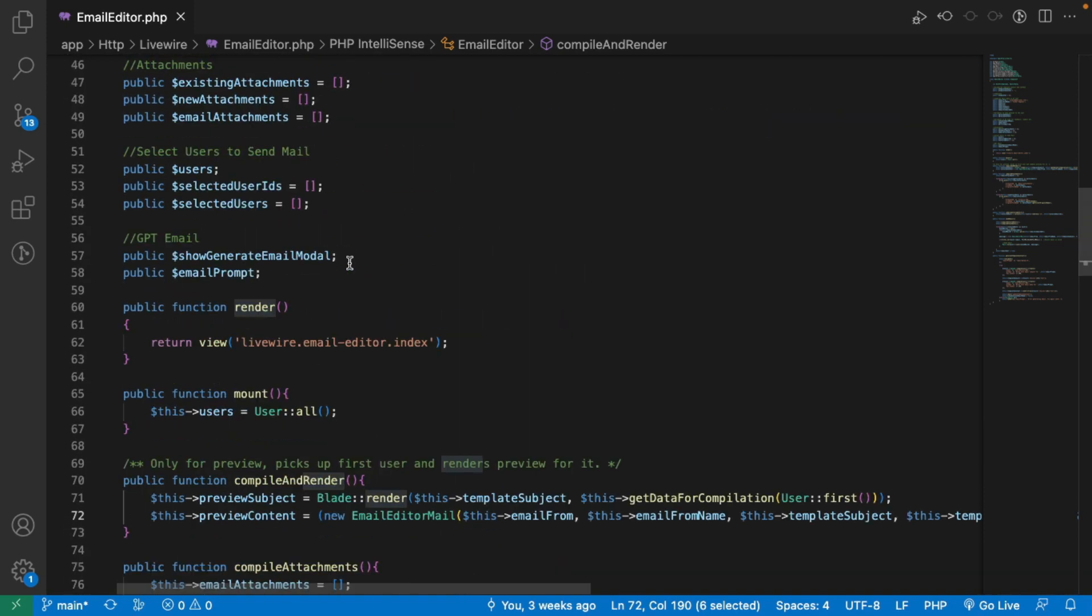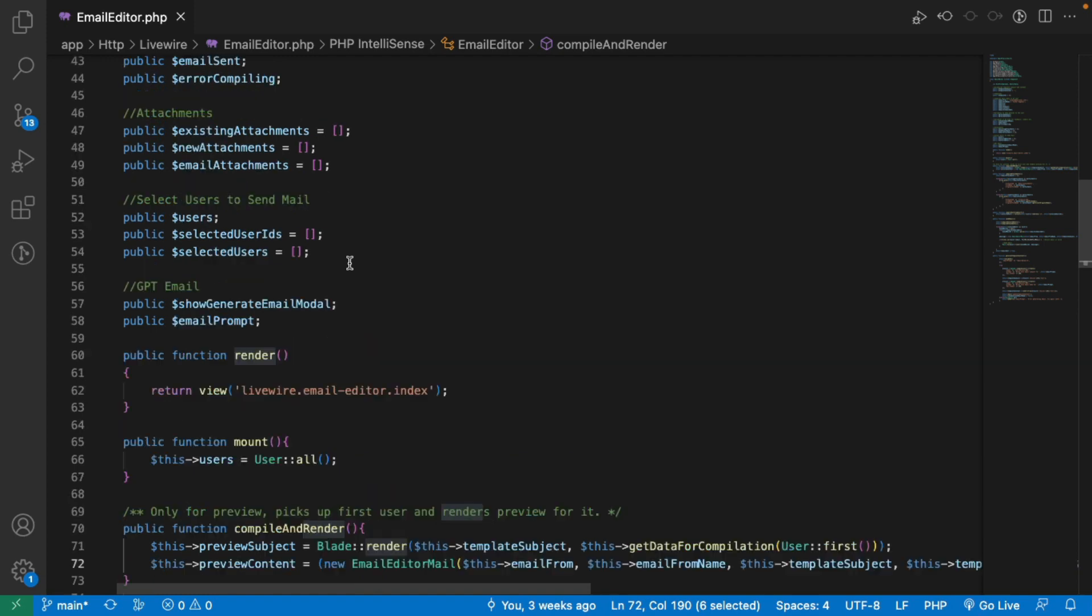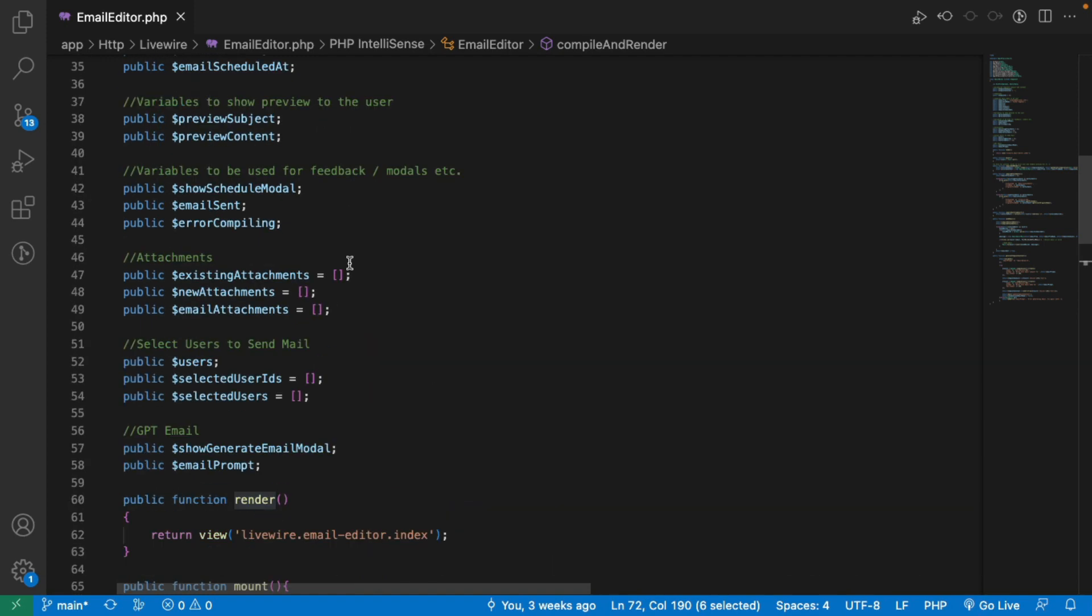There are a lot of different view files and Laravel mailable files that go along with this component to make it usable. And this is how the demo of email editor looks. See you in the next episode. Thank you.